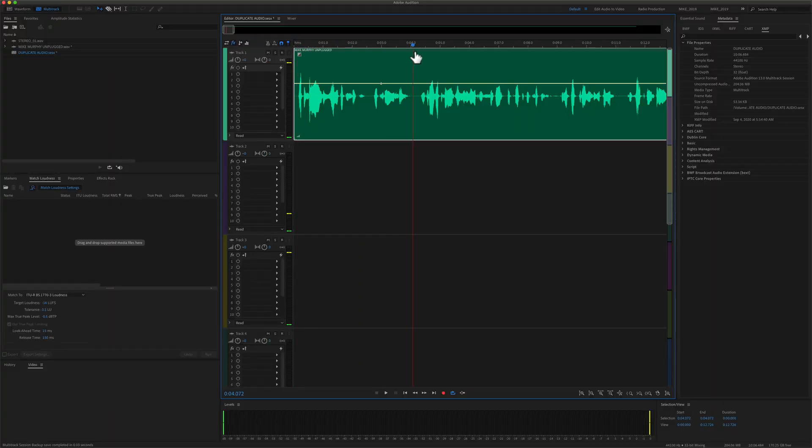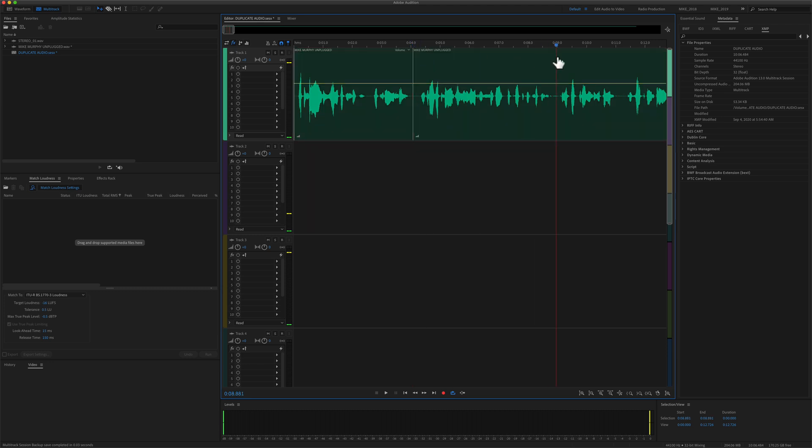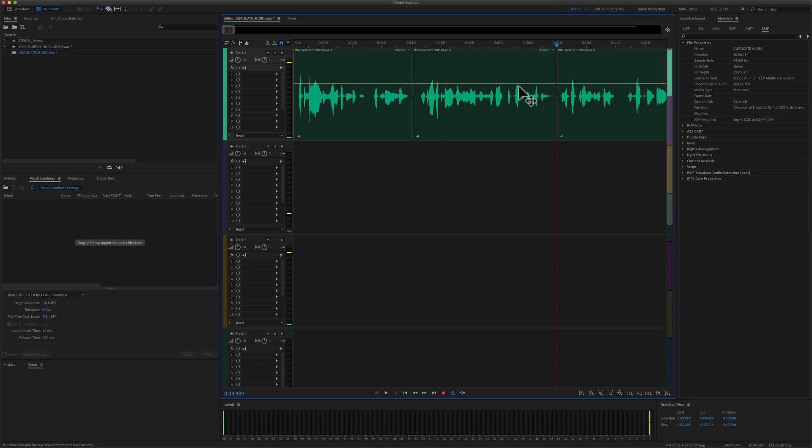And just a couple of things I want to point out. In the multi-track, it's non-destructive. So whatever you do, if I split the clip, Command-K, then I come over here, split the clip, Command-K.